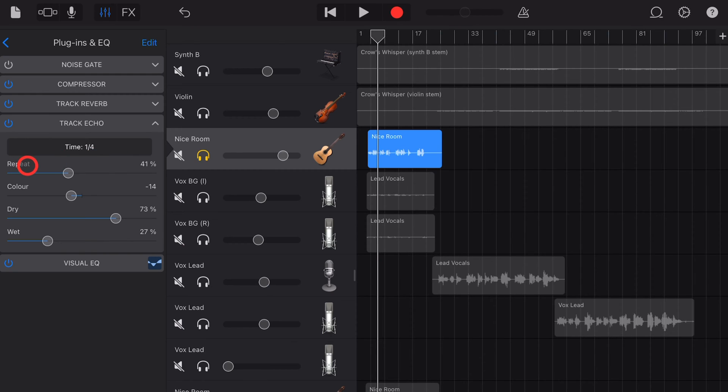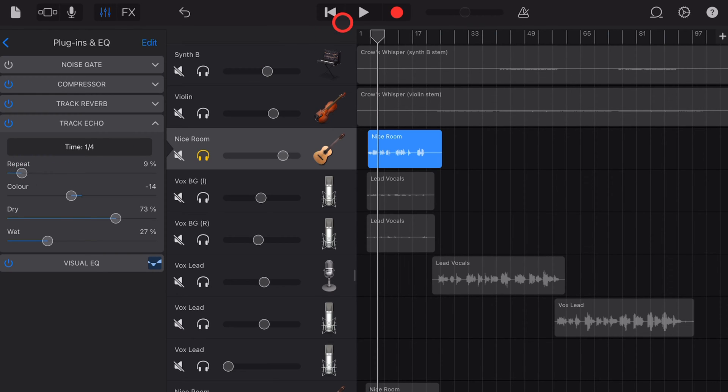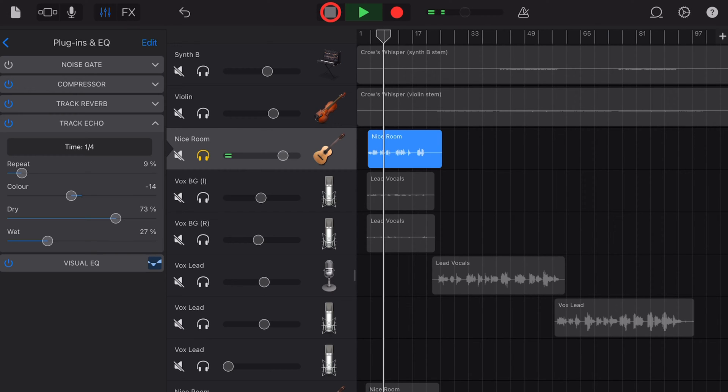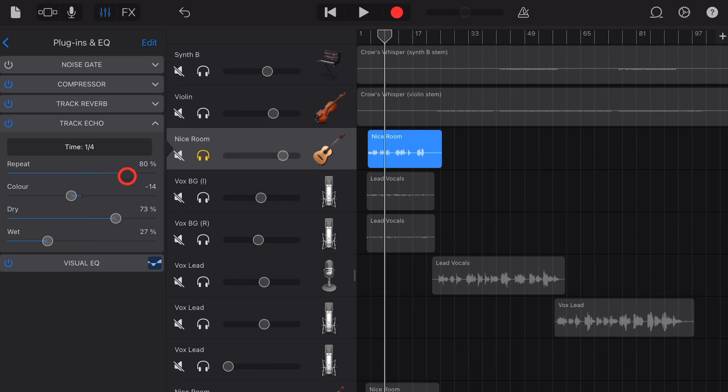The repeat option controls how many of those delay sounds we hear. If you go with a low repeat sound, you'll really only hear it once. Whereas if you dial this one up to a high repeat sound, you're going to hear a lot.